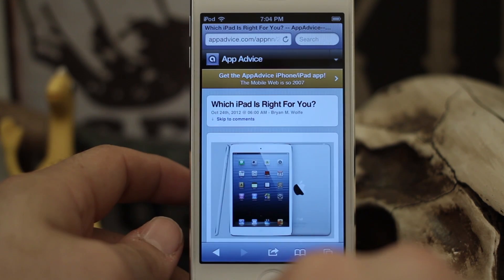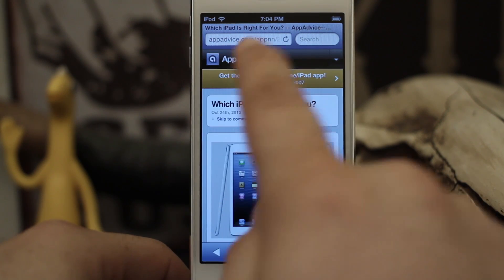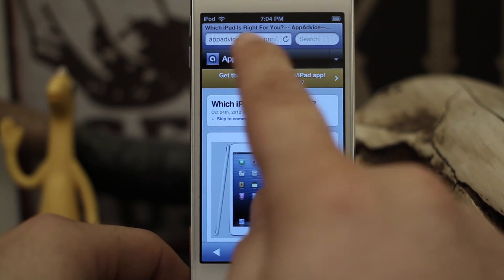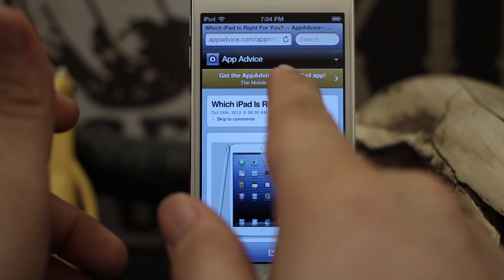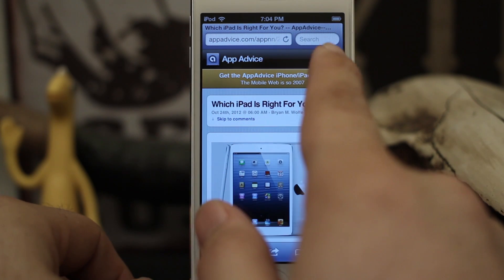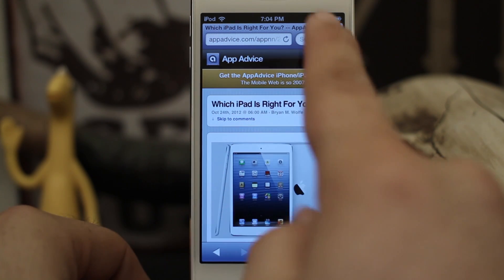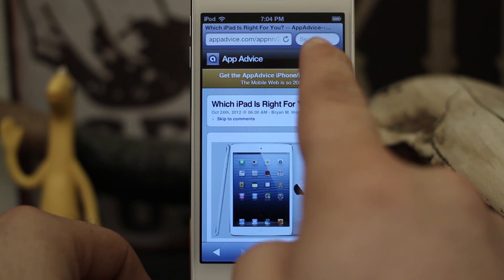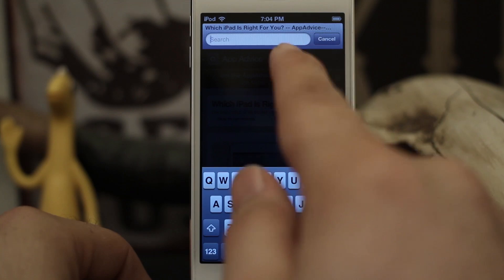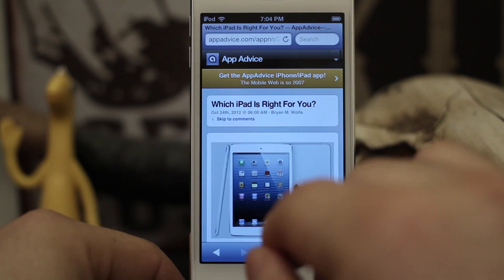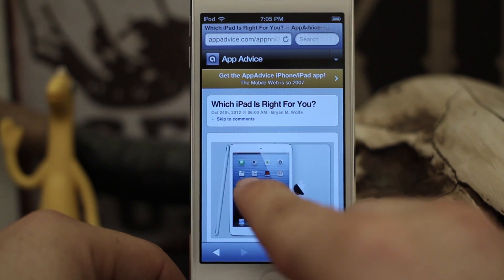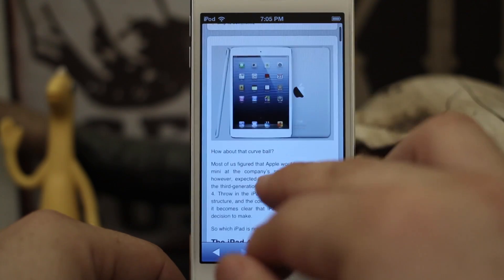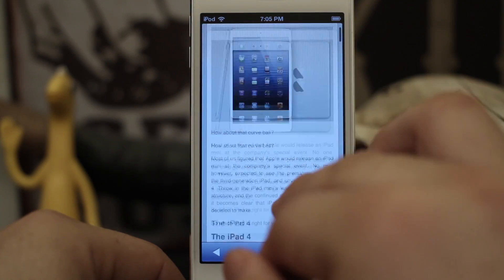So let's go ahead and do this. Up here you have the address bar where you can type in a web address and go to a specific website. Right next to that we have the search bar where we can search the web by typing anything into this box. But what you may not know is that the search bar can also be used to search through the text on a web page in Safari.